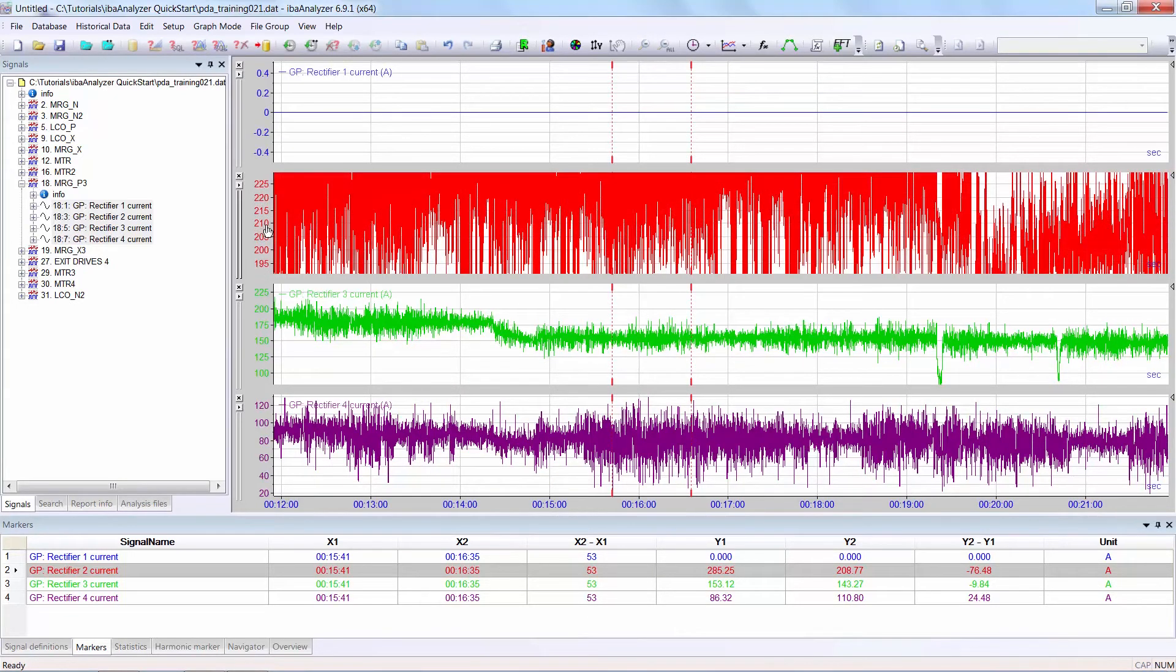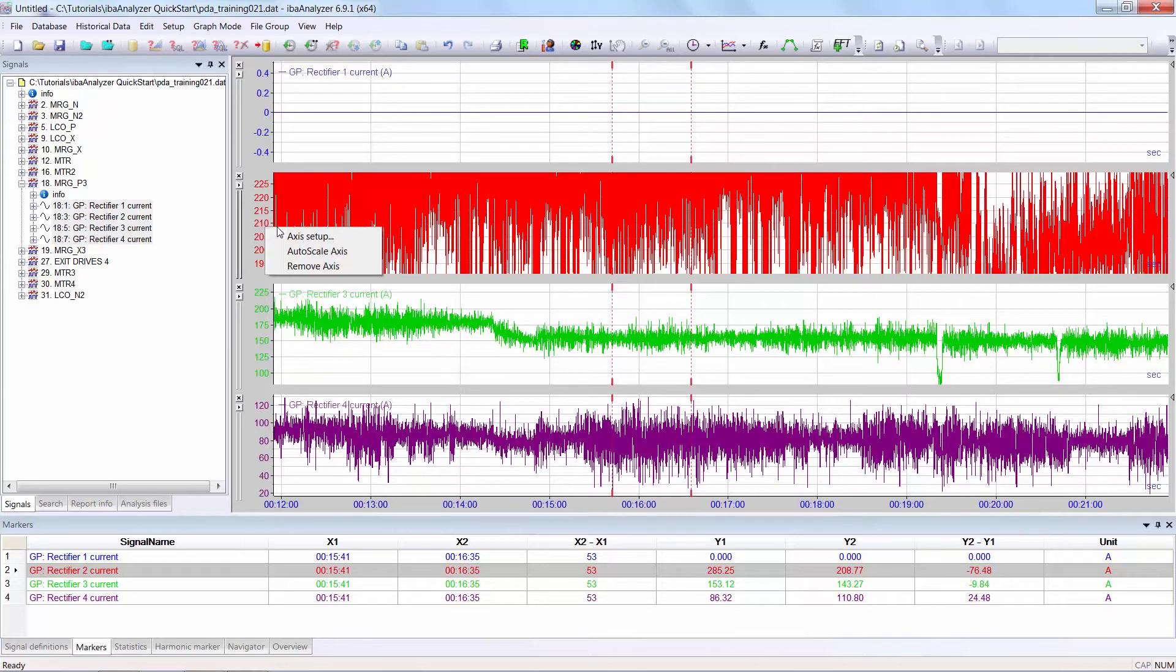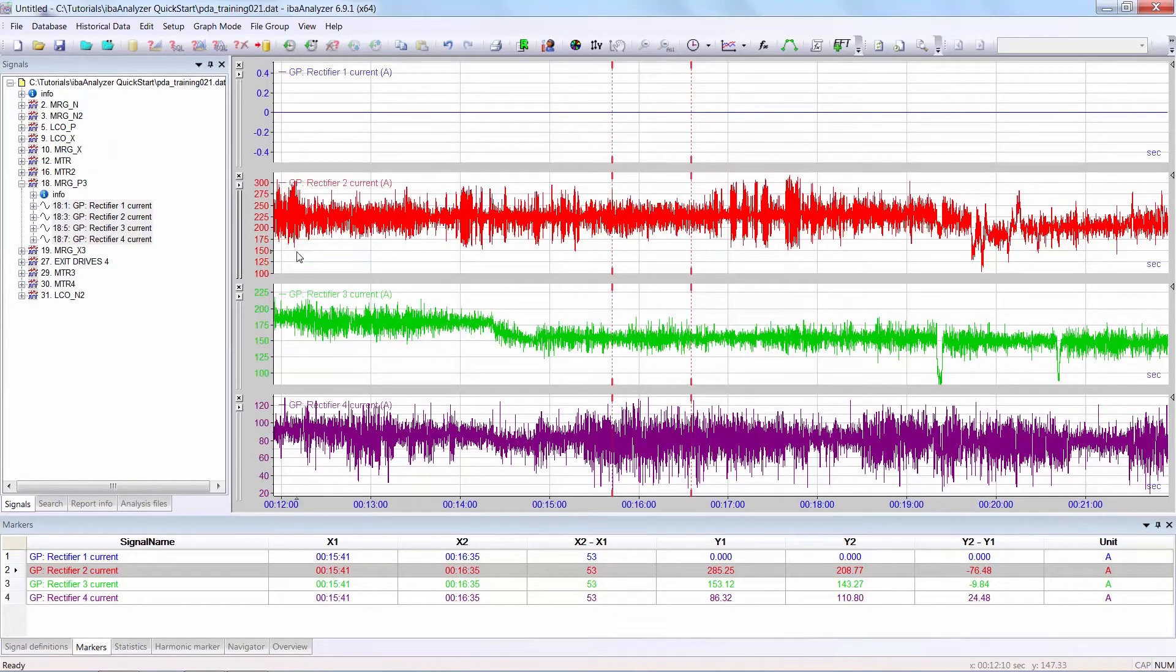There is a similar function for the y-axis. Right click on the y-axis, select auto scale axis and this returns the y-axis to the original scale.